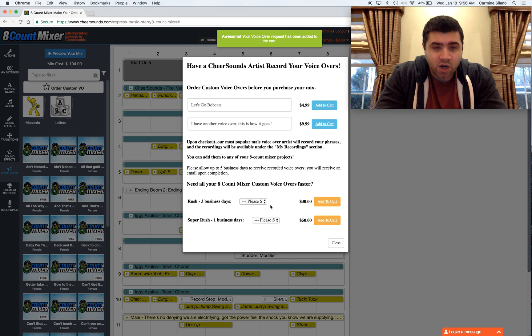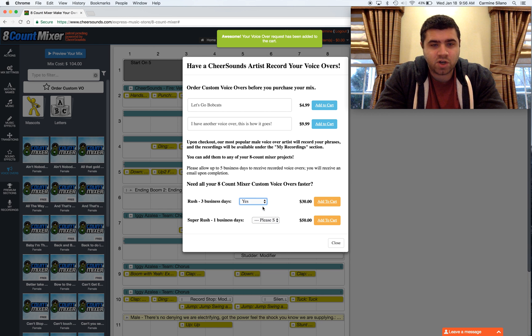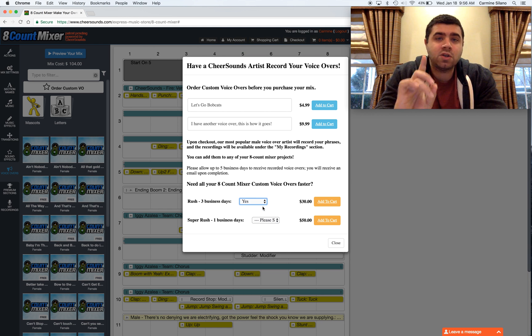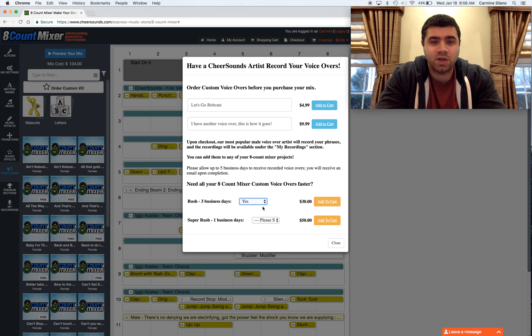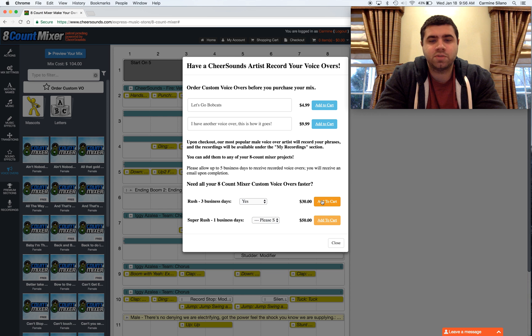And if you want to rush anything, you can select the rush option. You only need to pick one rush for your entire voiceover order. So even though I just ordered three voiceovers, I only need to add one rush.